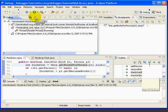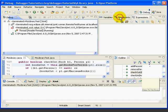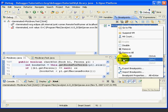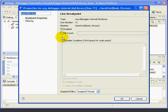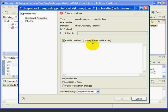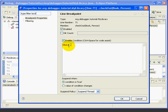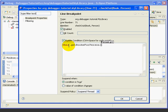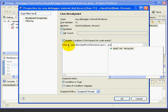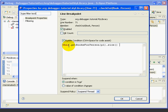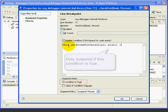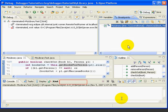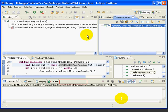Now, suppose we only wanted to suspend when this value was not 0. We can do this by creating a conditional breakpoint. Again, we'll go to the breakpoints view, right-click, select Breakpoint Properties. This time, we'll check the box Enable Condition, and notice it says Control Space for Code Assist. We'll type in this.getBooksForPerson P1.size greater than 0. Press OK, and now we see it says Conditional next to our breakpoint.